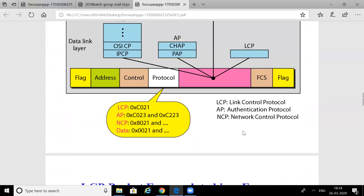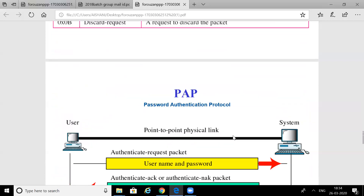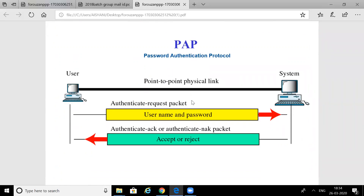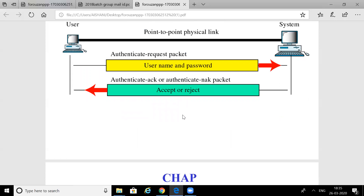There are two types of authentication protocols. The first is Password Authentication Protocol (PAP). In PAP, the user sends its authentication information — username and password — to the system, which then sends back an accept or reject message. The main problem with PAP is that the password is exposed in the public network, which is a security risk.